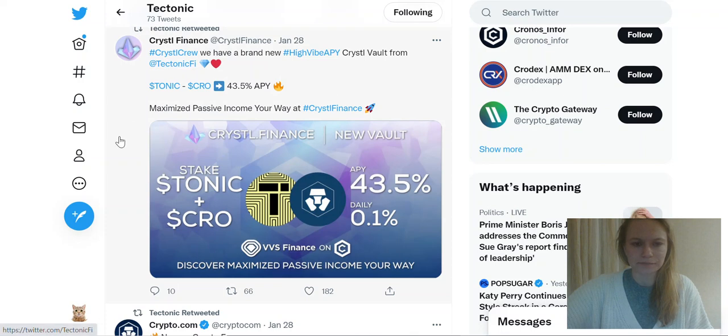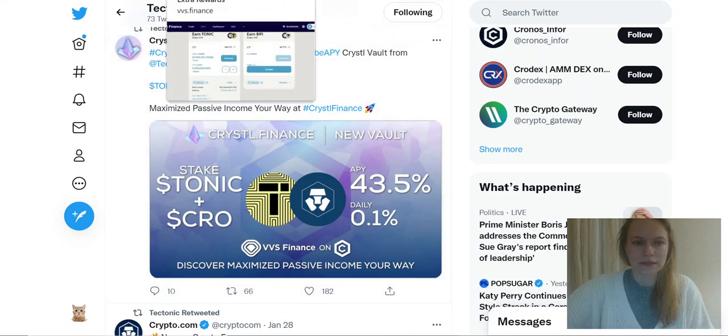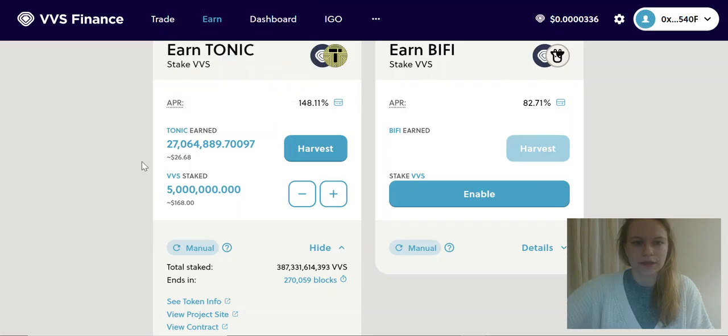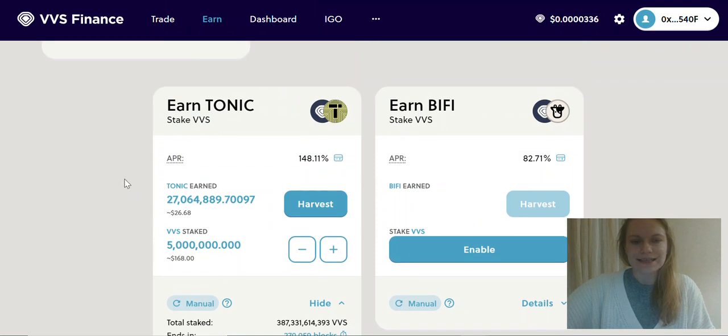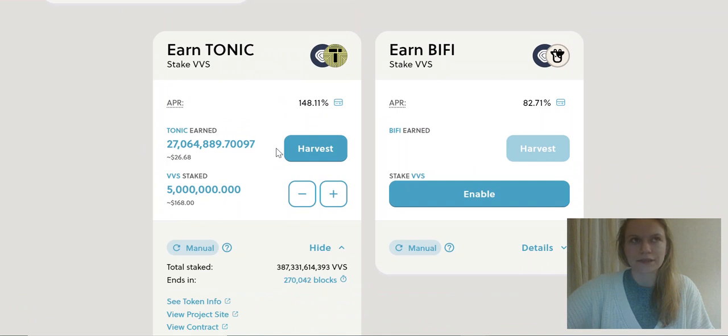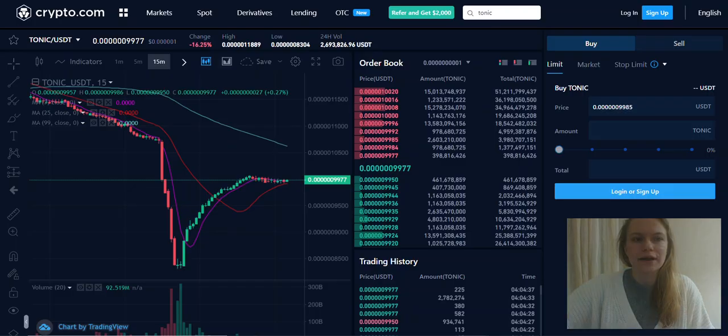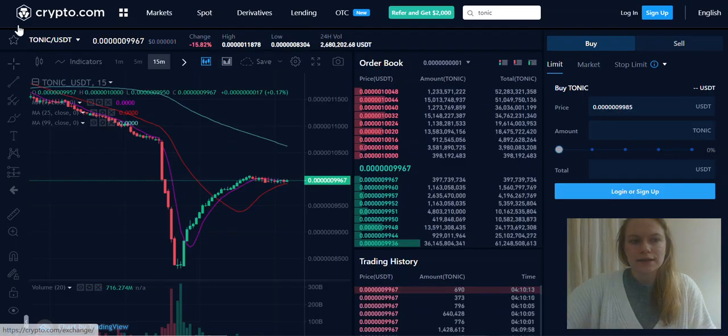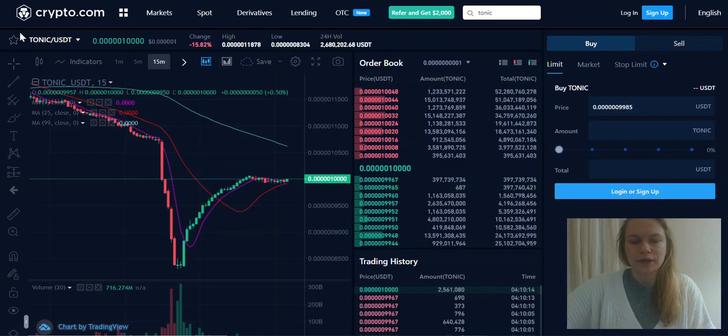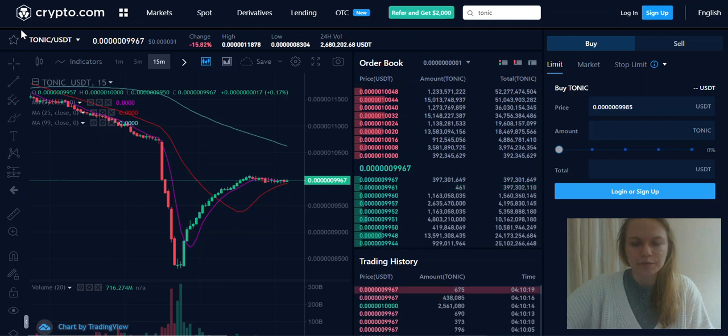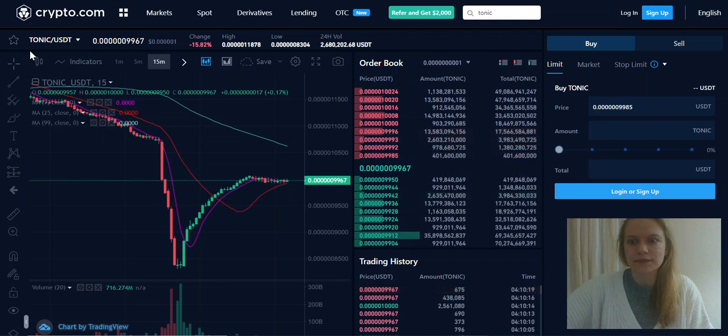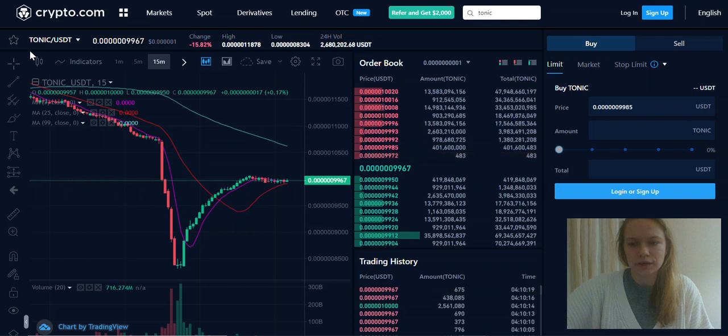The best way is to buy VVS Finance tokens and stake it if you don't want to wait that long or you're not sure that the price will go up that fast. You could also buy some Tonic on crypto.com. I will put the link in the description. I guess it's a really nice opportunity now and it's exactly what I am doing.